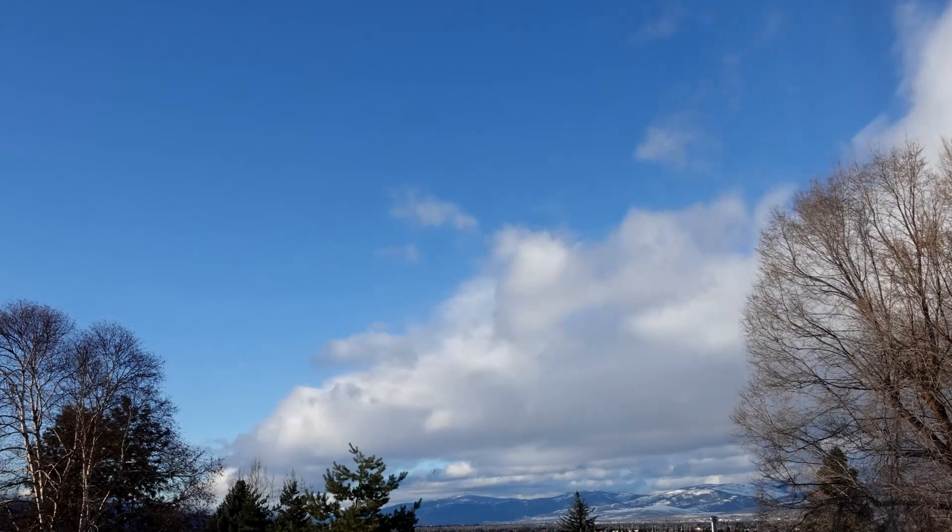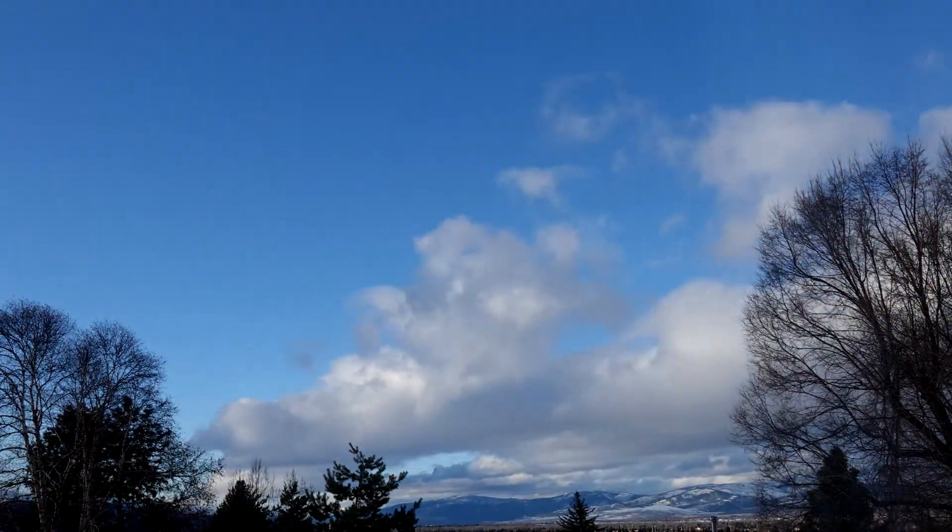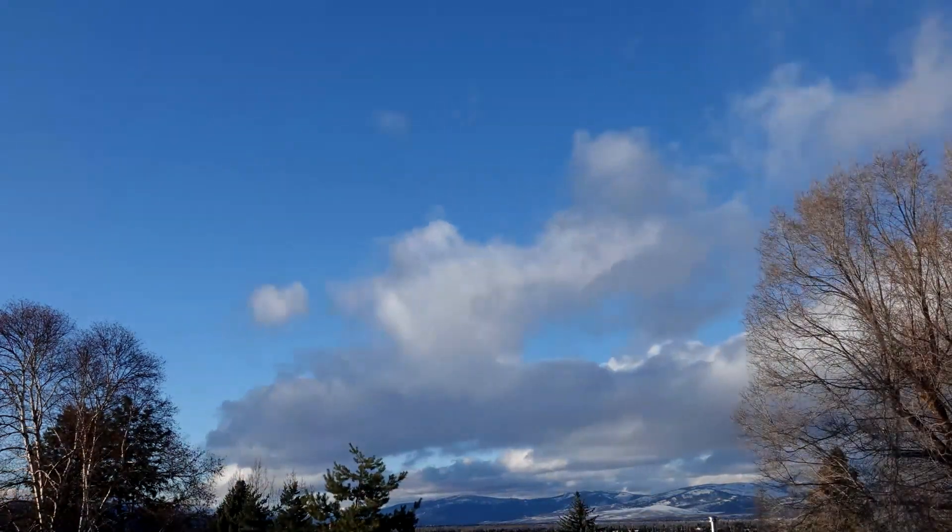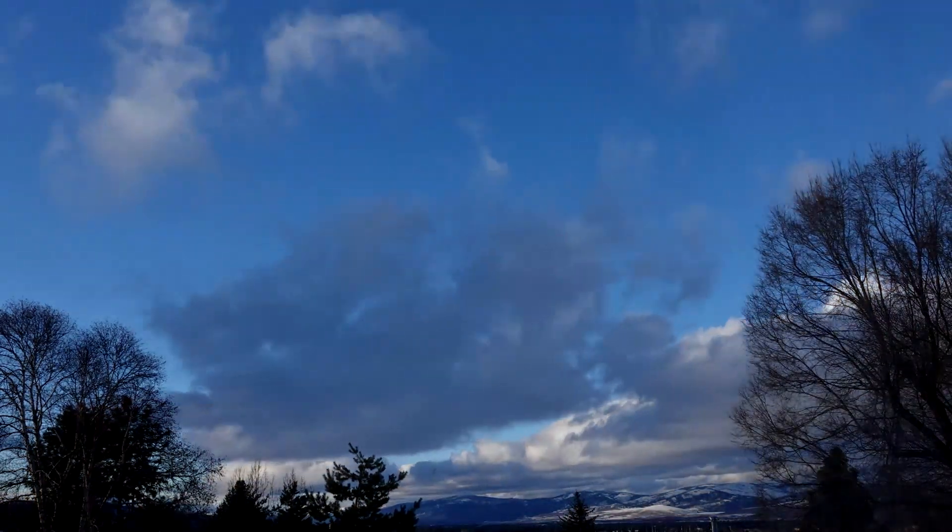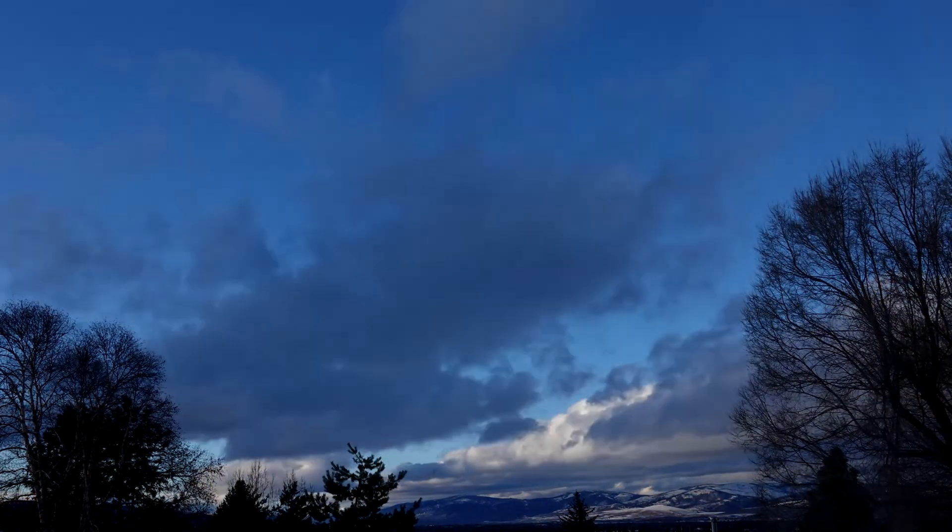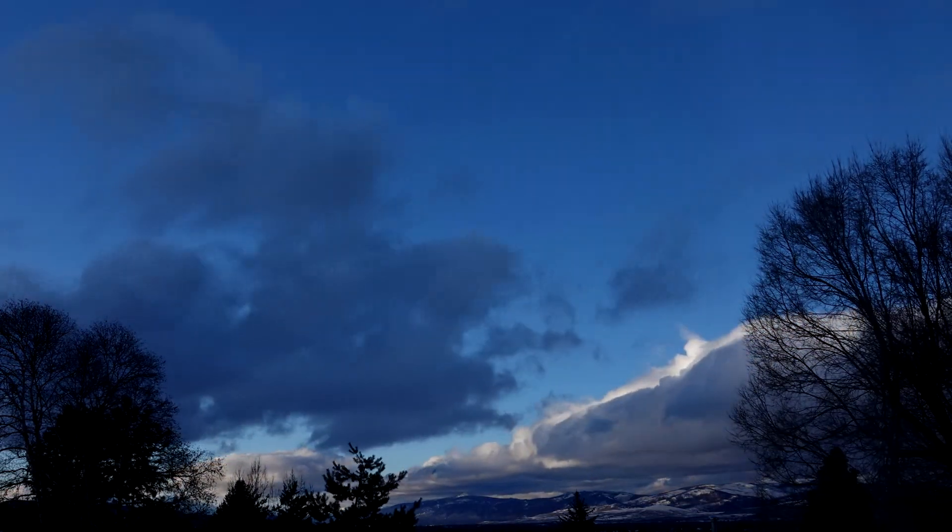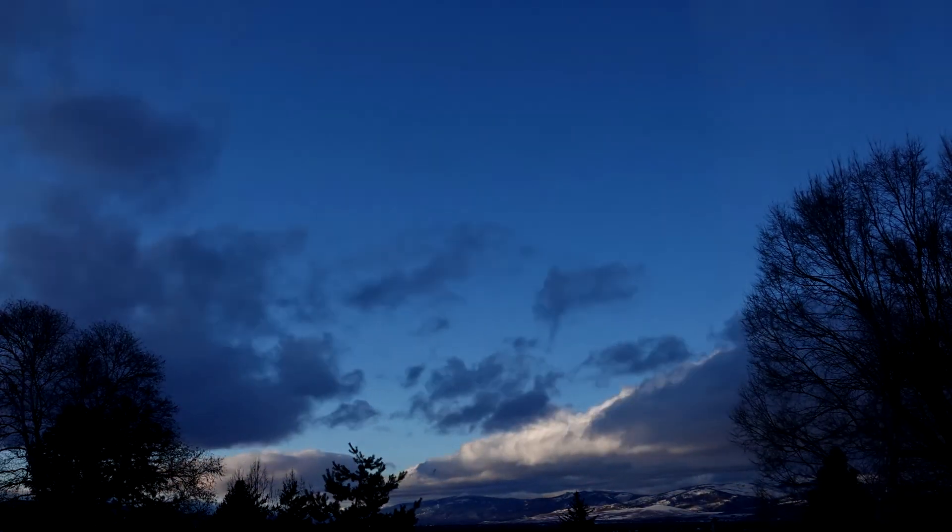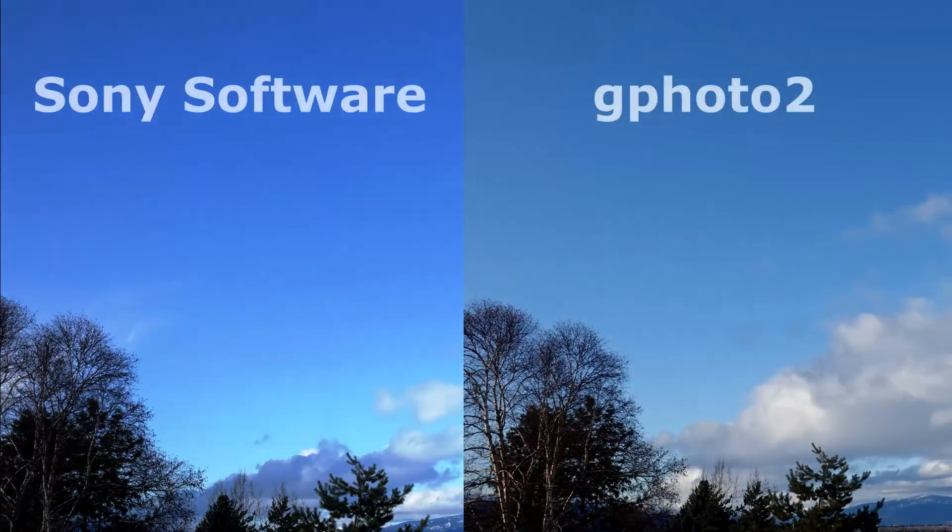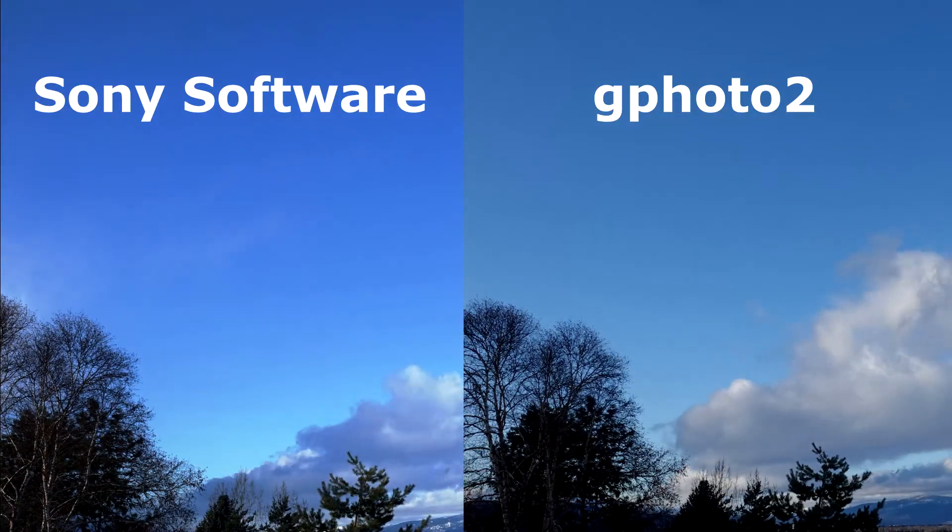This video was produced from the time lapse images shot by GPhoto2. Since the interval was shorter, the clouds moved smoother and more slowly.